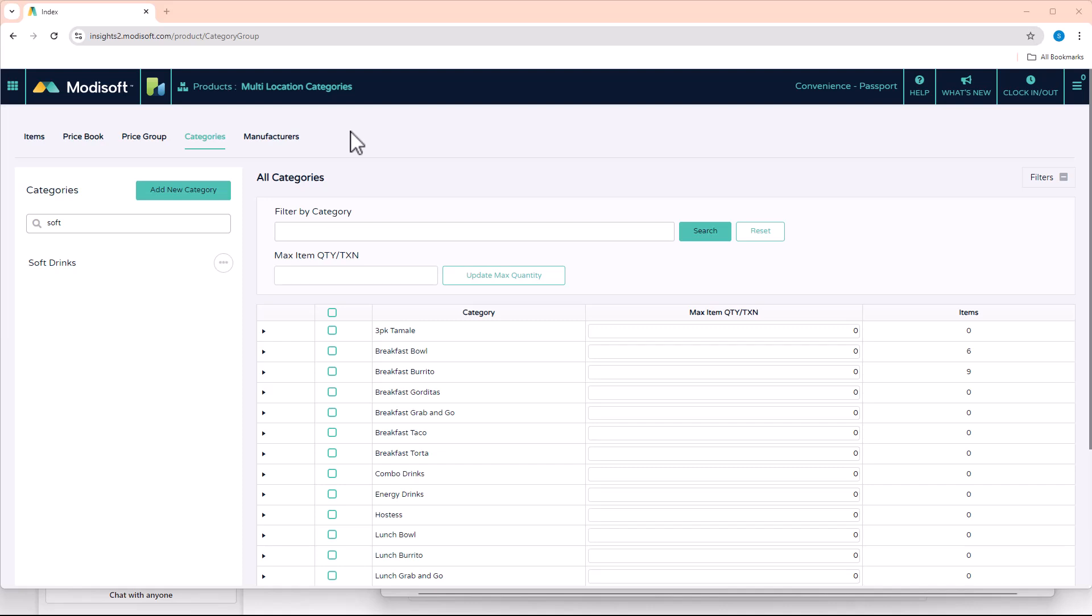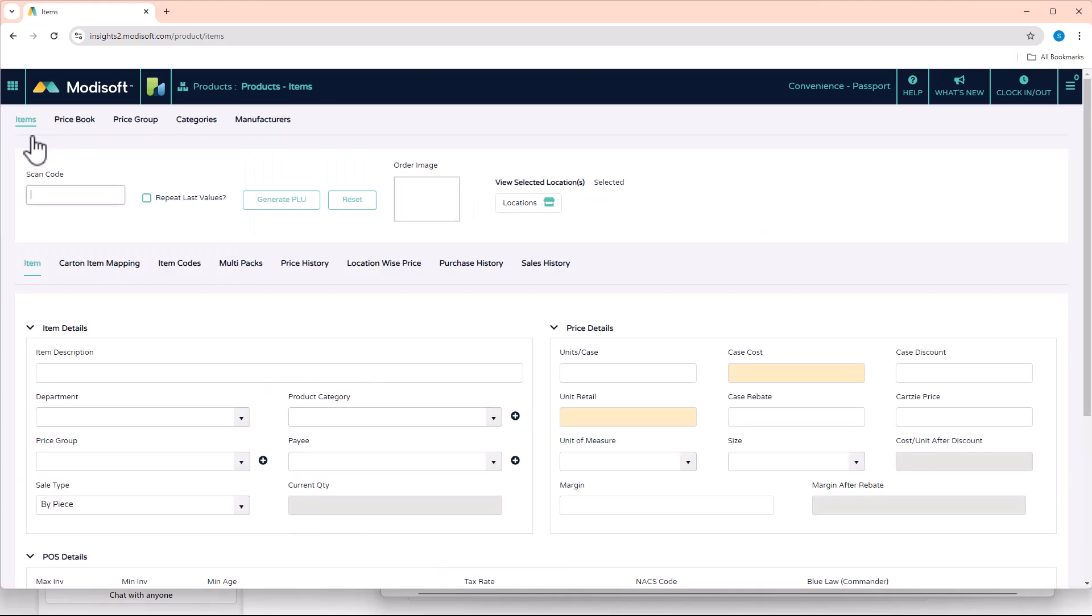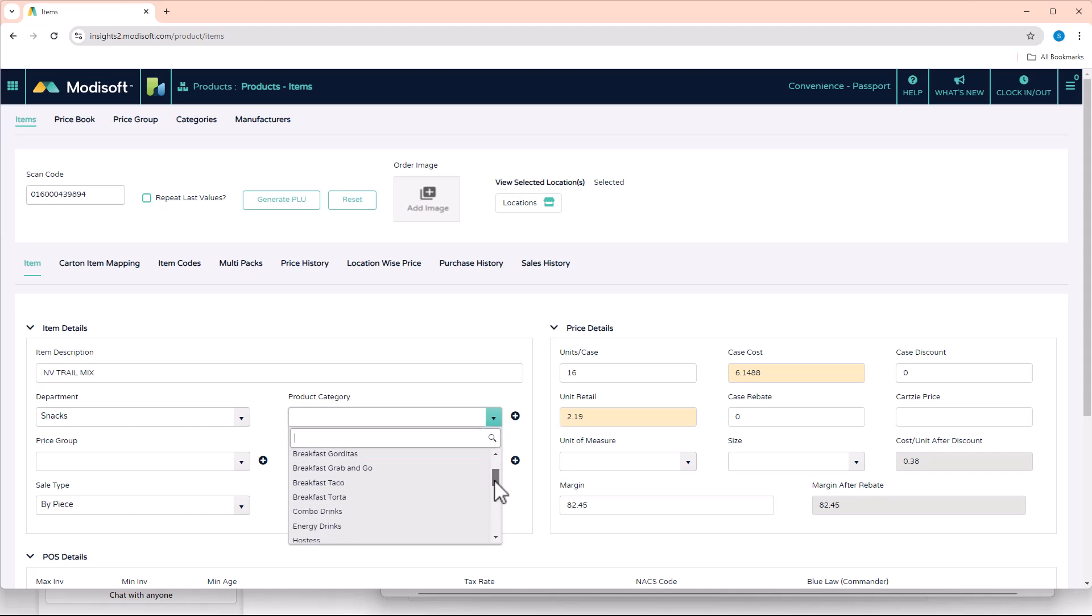So let's say you are over here on the Items page, and you are trying to add a brand new item into your price book. So let's say you scan this item here into the page, you do not have a category assigned to it yet.